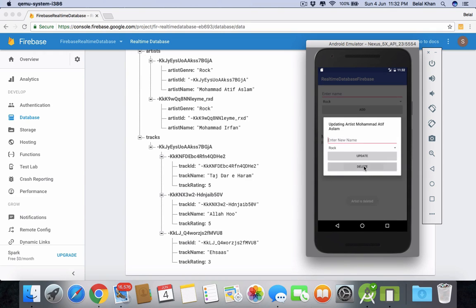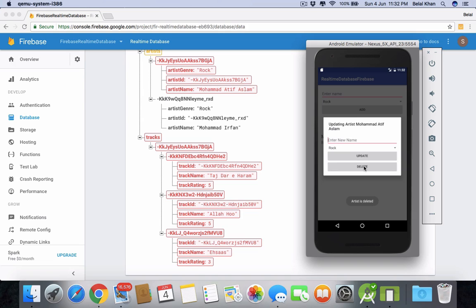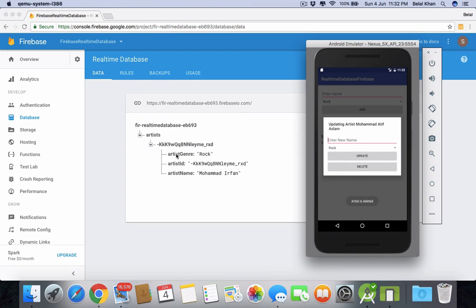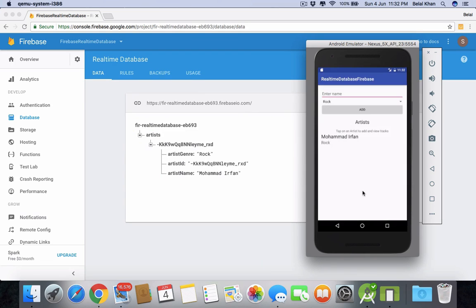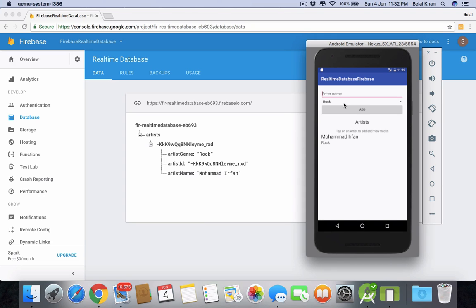We will delete. You can see the artist is deleted. You can see we don't have any more Muhammad Aarti Faslam now. This is how we perform the delete operation in Firebase Realtime Database.